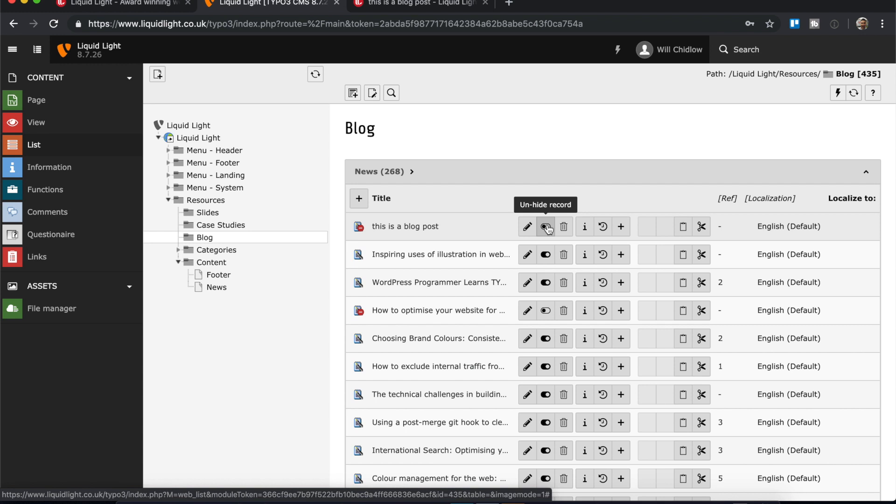Okay, so that's just a quick introduction to adding records in TYPO3. I hope you found that helpful and check back in soon for more TYPO3 content. Thanks for watching.